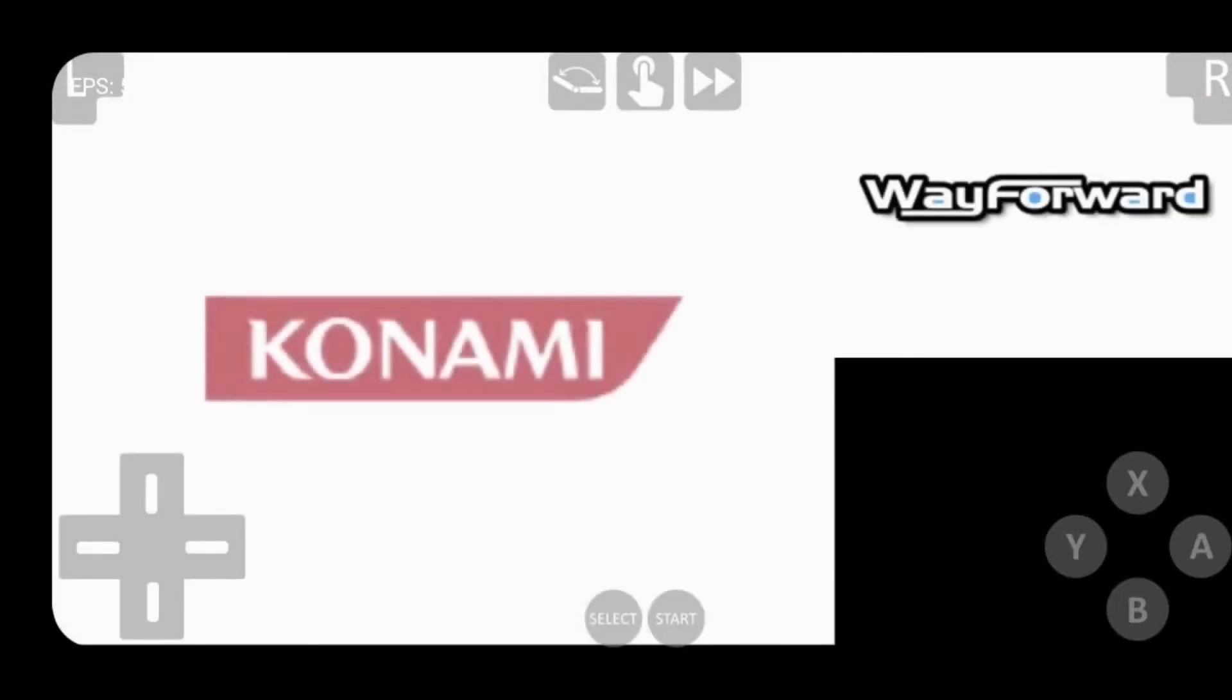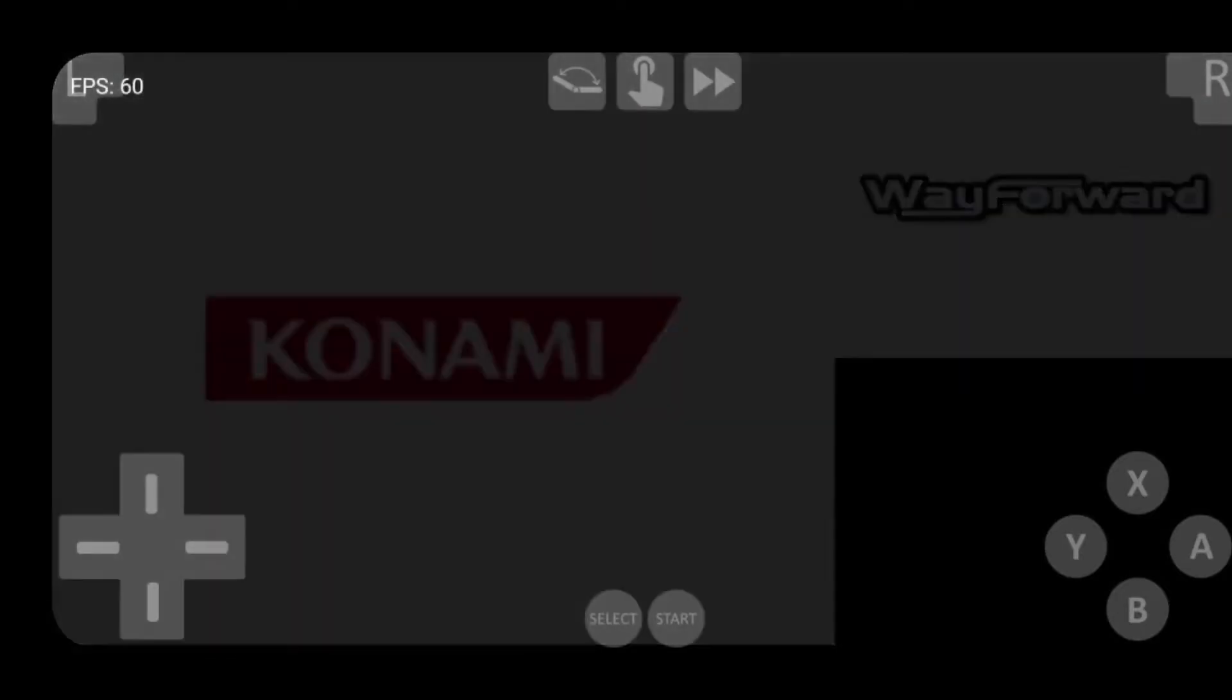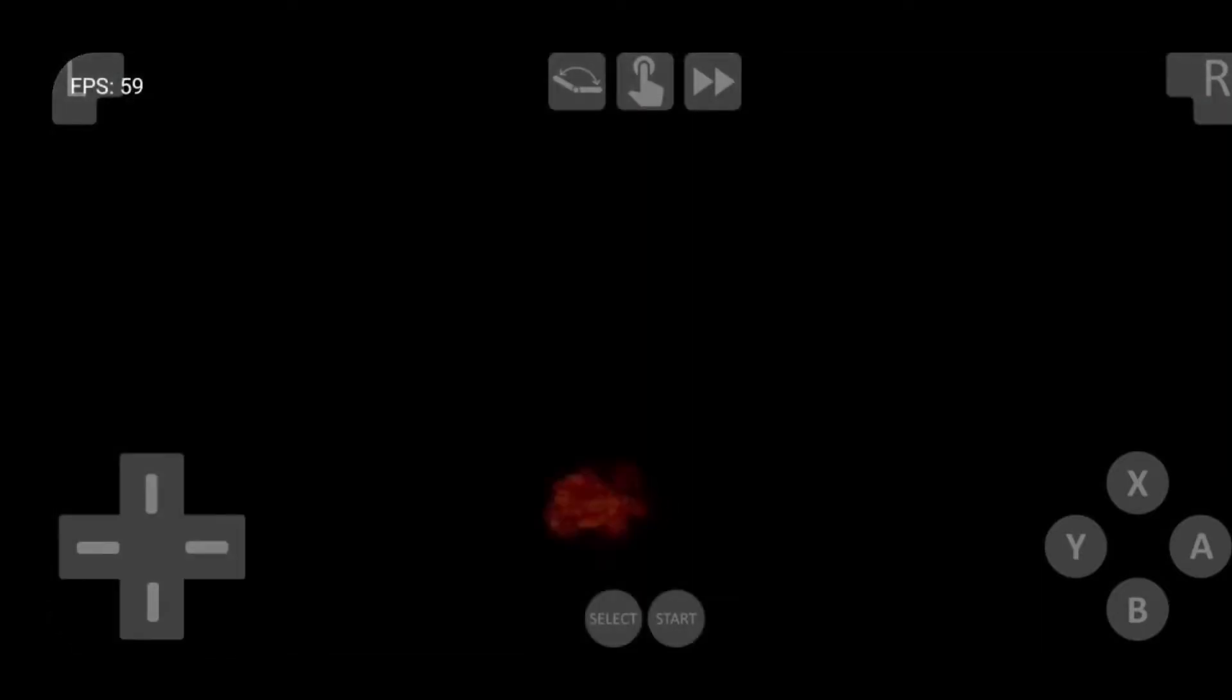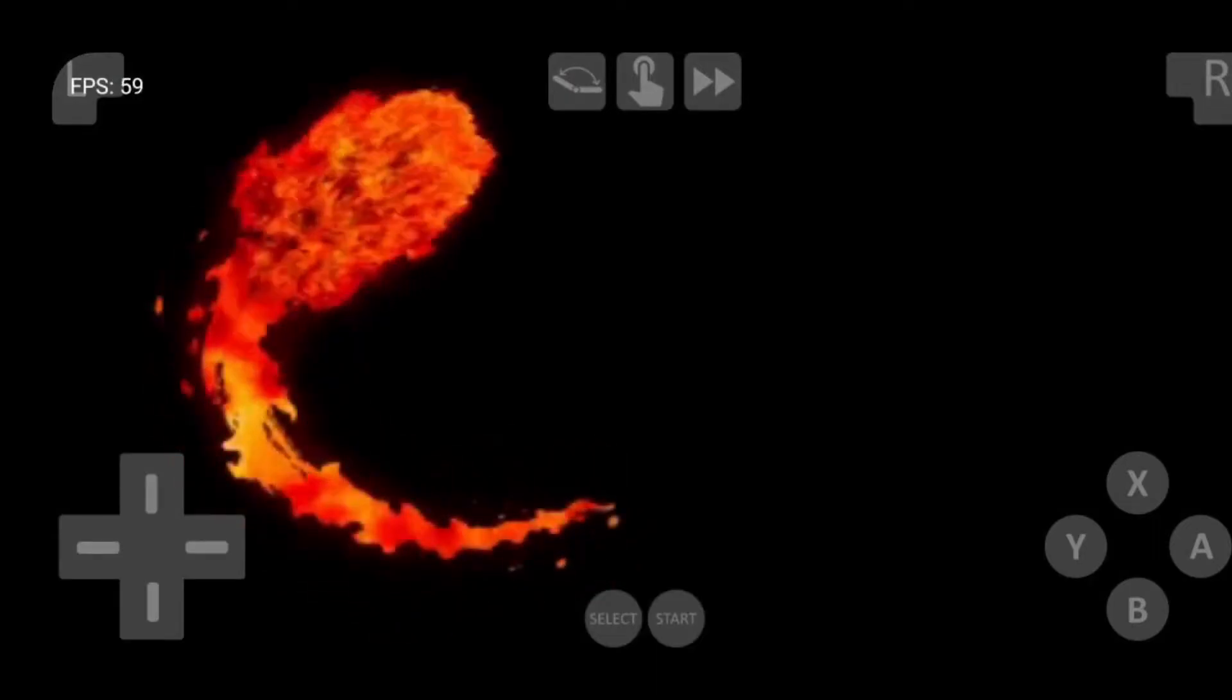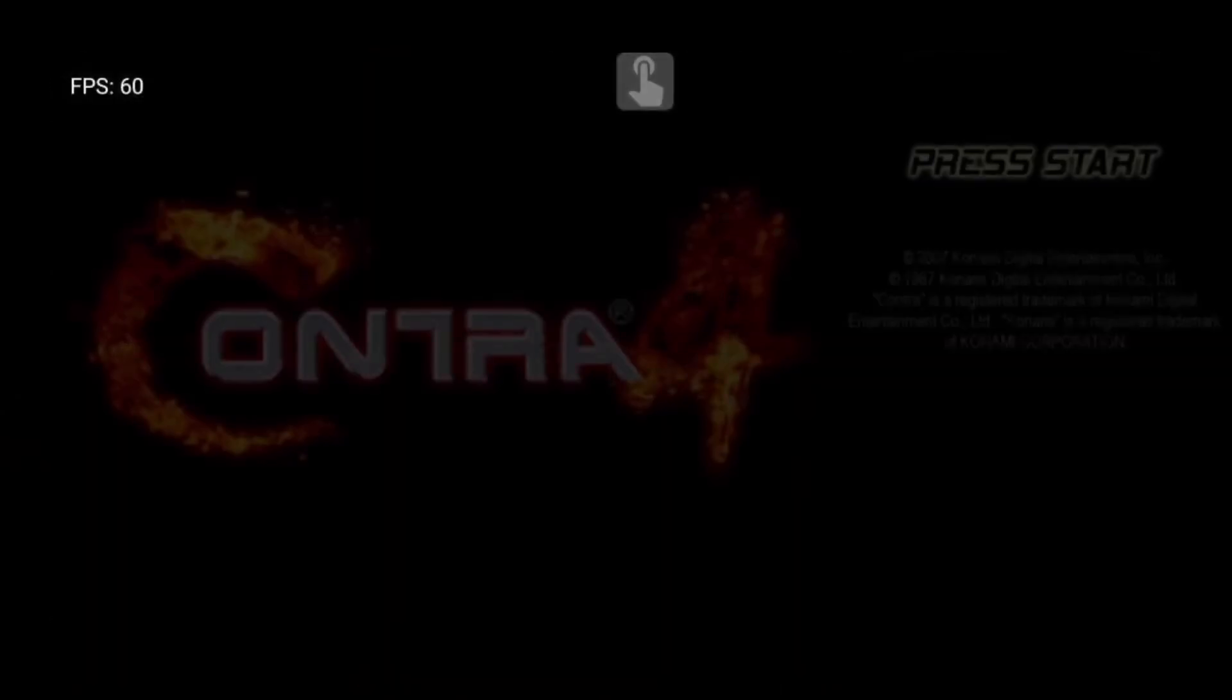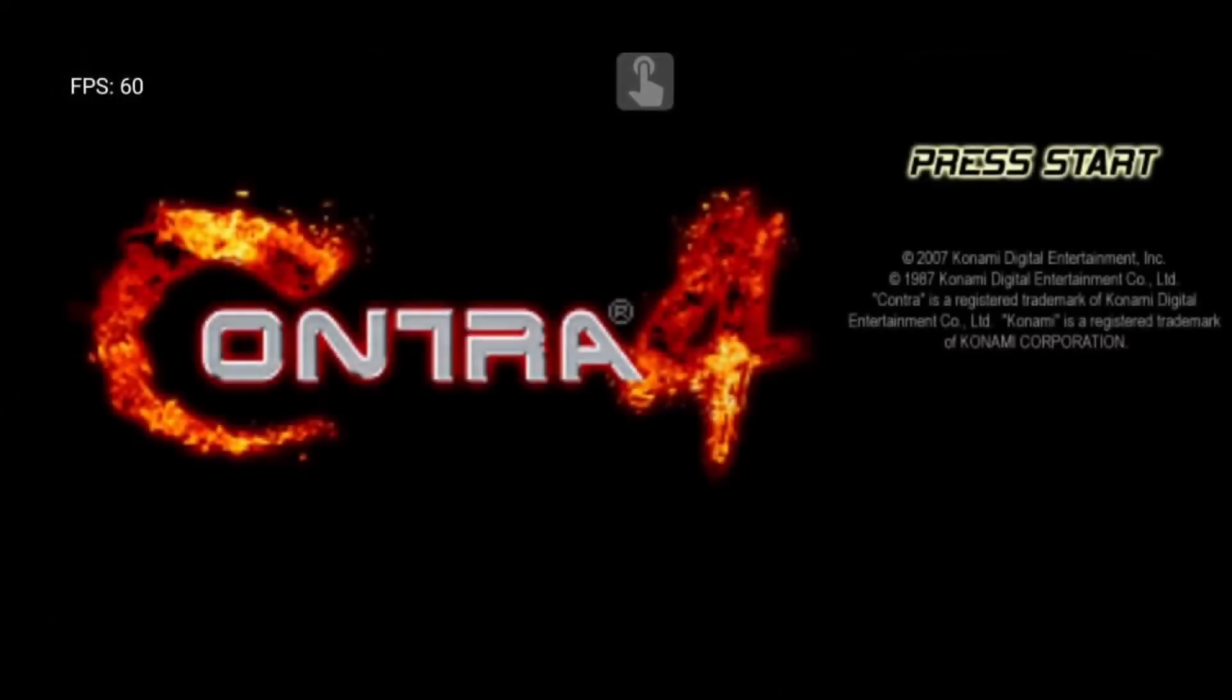Now since we're going to be using our Bluetooth controller, we no longer need the on-screen touch buttons. To get rid of these, you want to come up to the top and look for a little hand pointing. Click on that and it gets rid of the touch buttons.